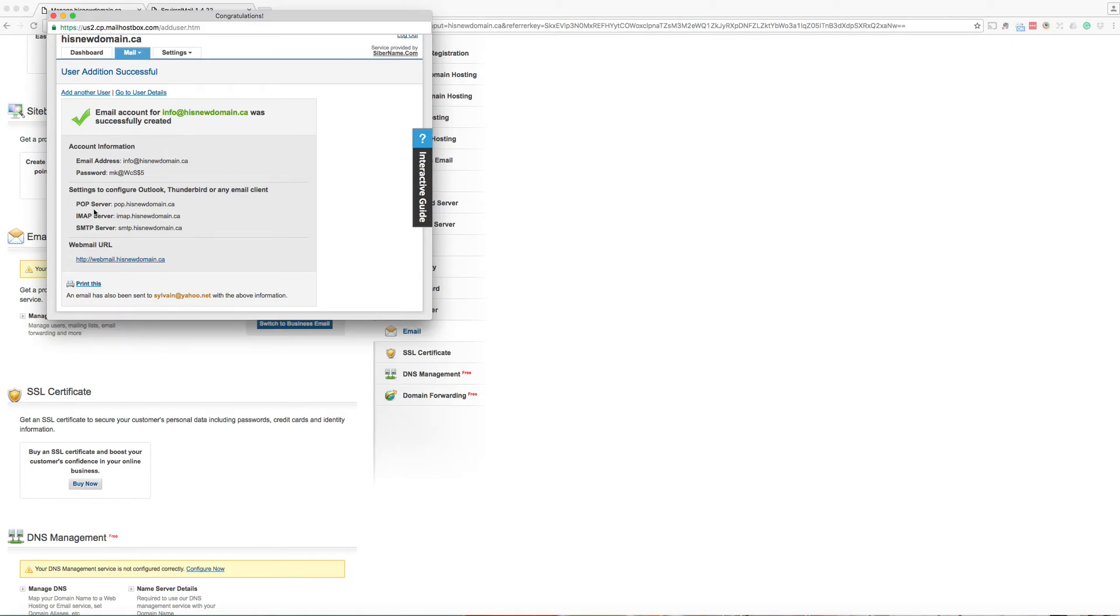If you want to use your browser to access your email, here is the URL that is given to access your emails via browser.